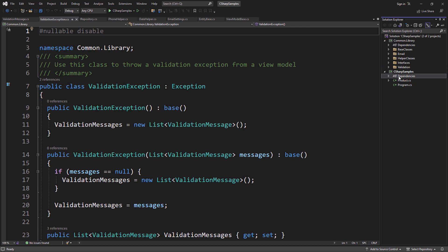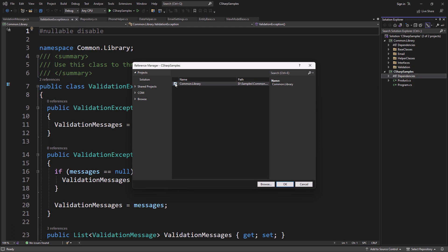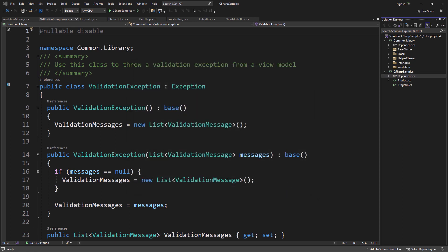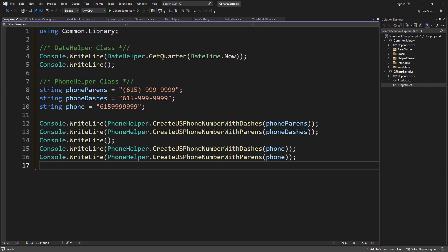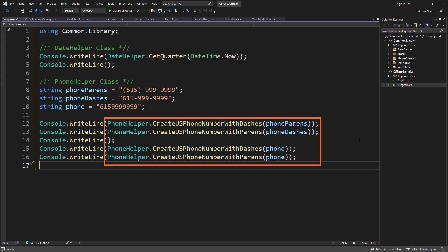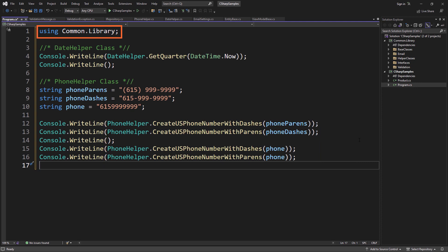From wherever you wish to use these, you simply add a reference to the library. I'm setting a project reference because it's within this solution, but often you'll have a set of DLLs that your developers pull from source code control. By doing this, I can now access within my Program.cs — using the DateHelper class to get what quarter we're in, or using the PhoneHelper class. By adding a using on CommonLibrary after setting the reference, I now have full access to all of these classes.